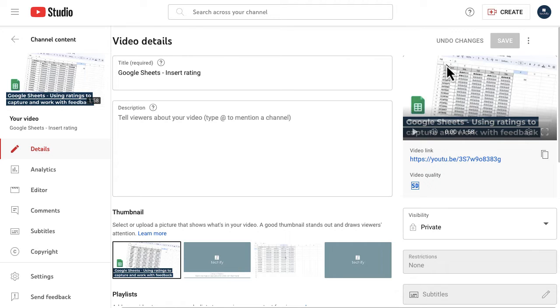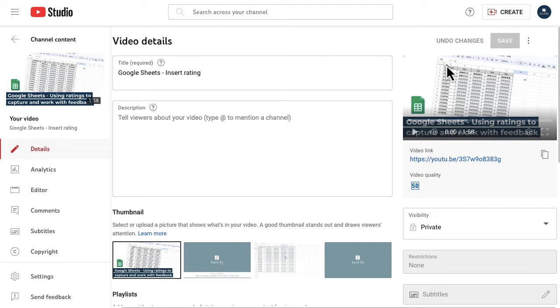If like me you have an instructional type channel, you maybe create your videos or edit them in bulk so it's easier, it's part of your workload and your process.